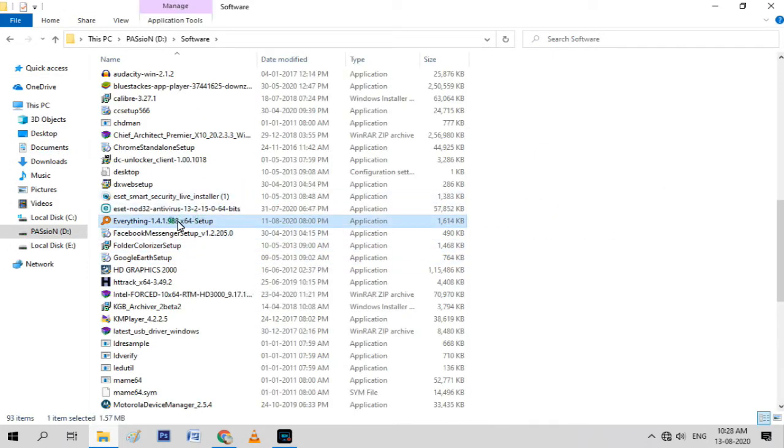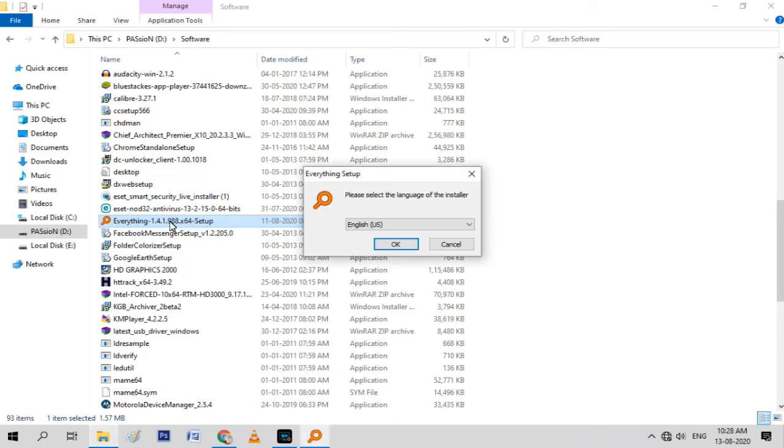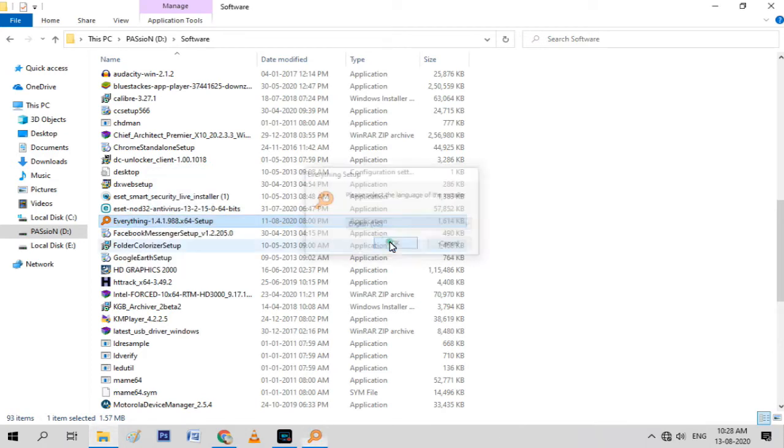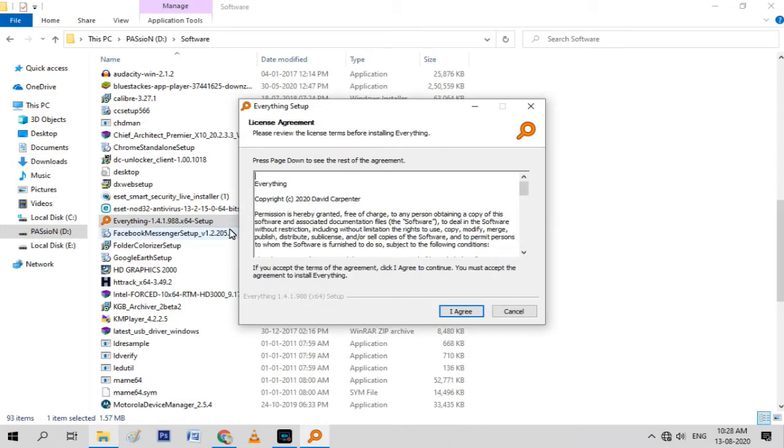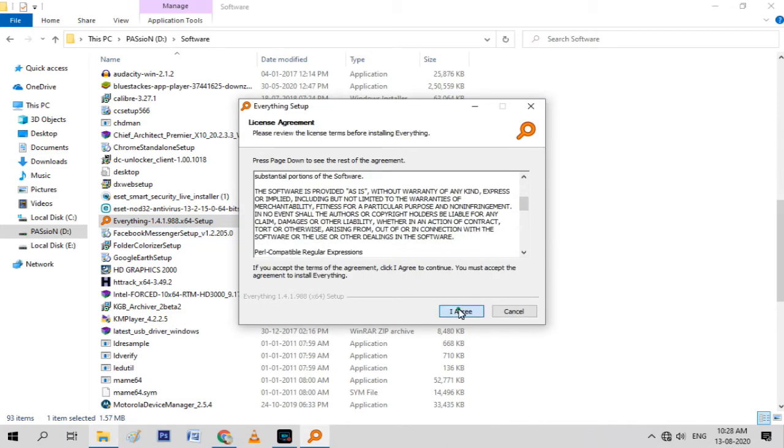Well, here it is. Now install this software. Just set the settings as follows.